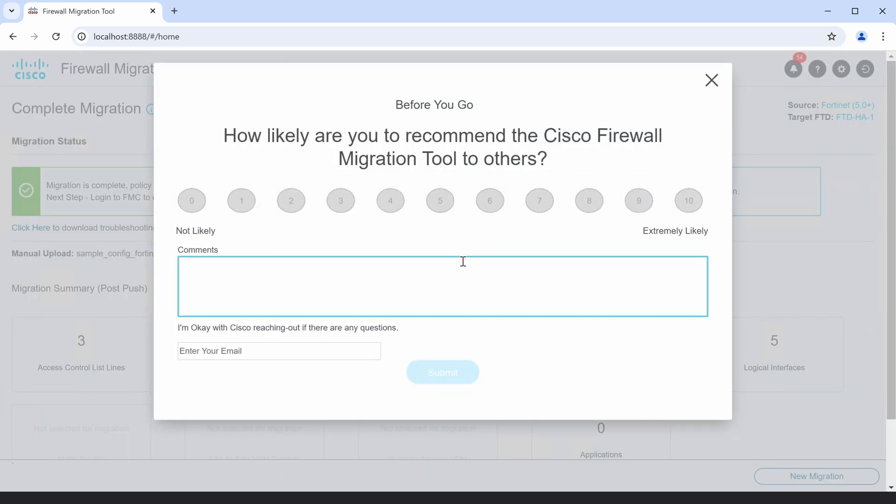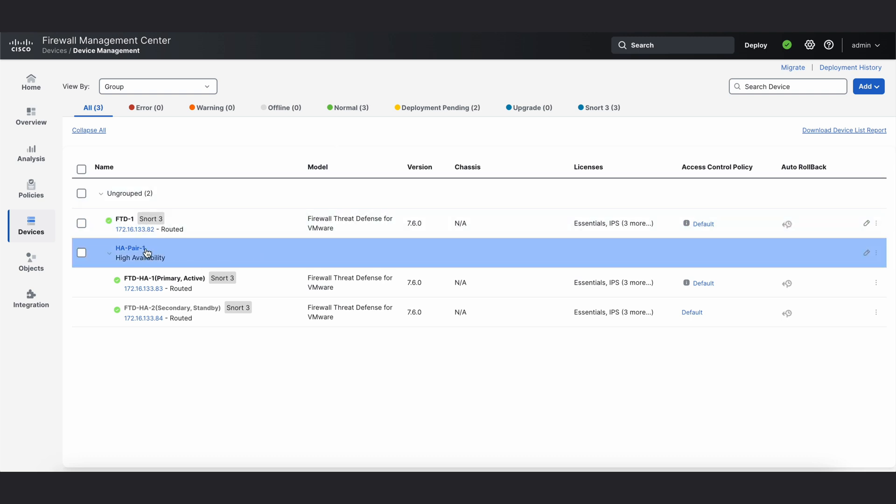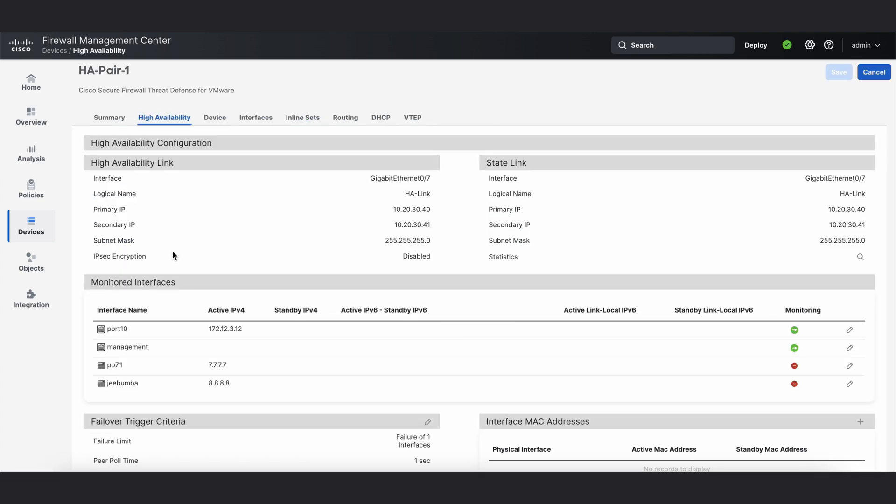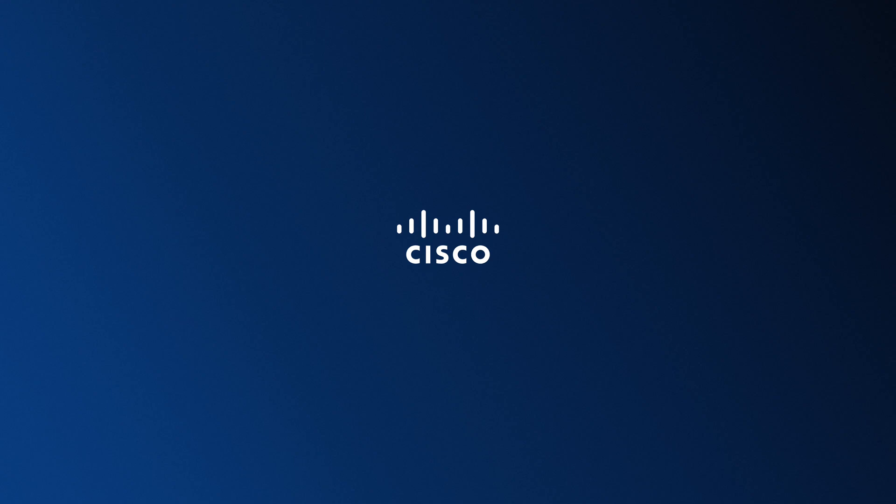After a successful migration, you can verify the configuration by logging into the FMC. So, we have reached the end of this video. Thanks for watching.